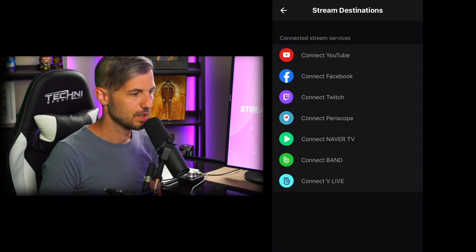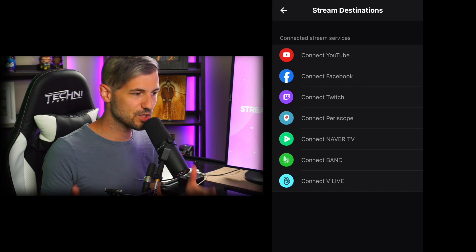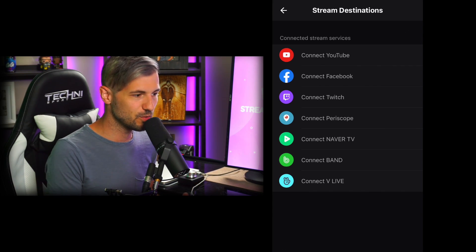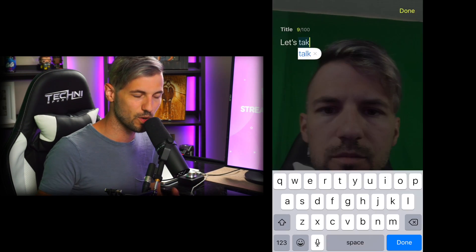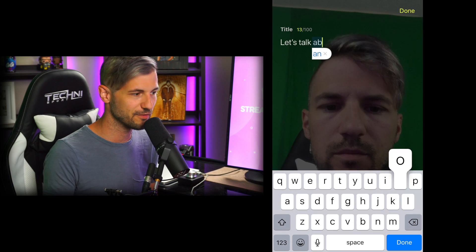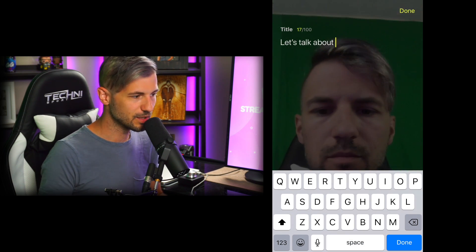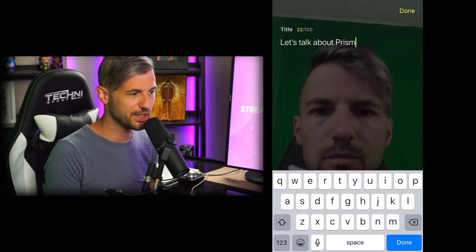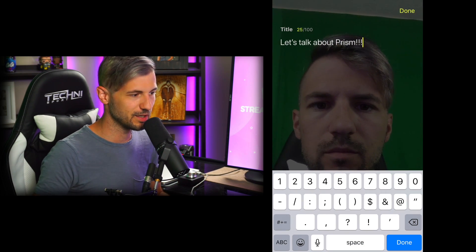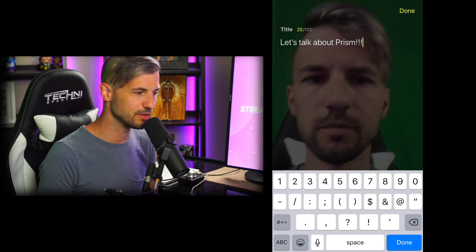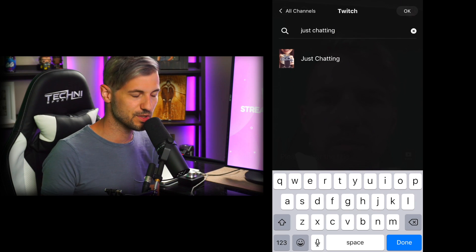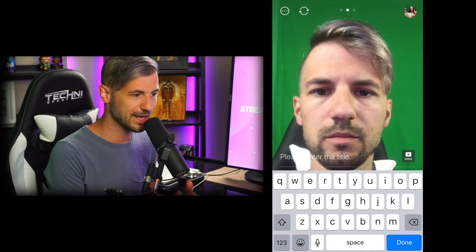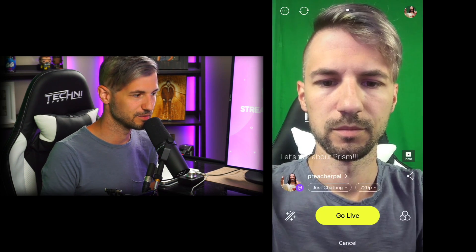Then hit Ready. You're going to want to make sure that the account you want to stream to is connected, whether it's one or multiple platforms. You can click on the title for each platform and edit it the way that you'd like, and if you're streaming to Twitch you can select your category as well.